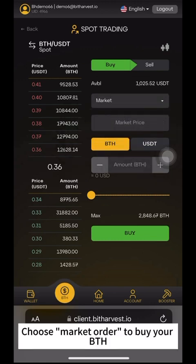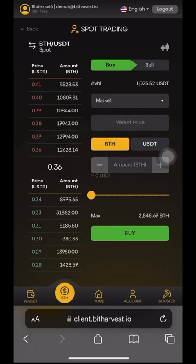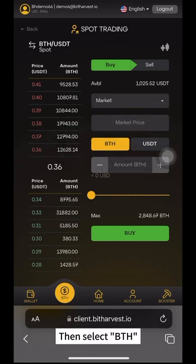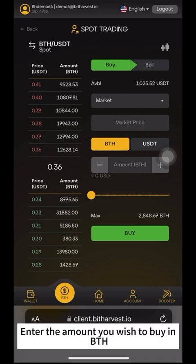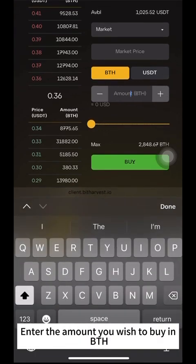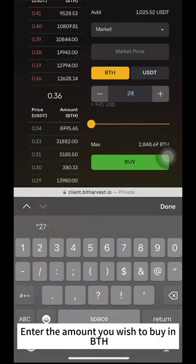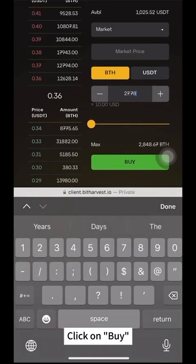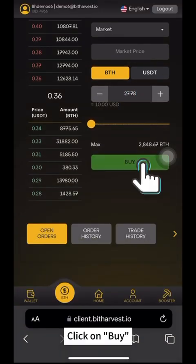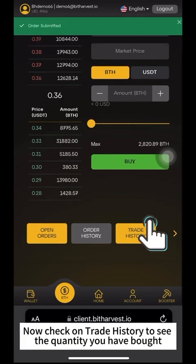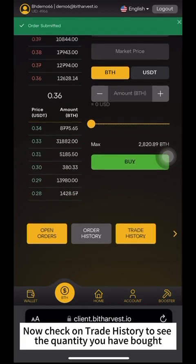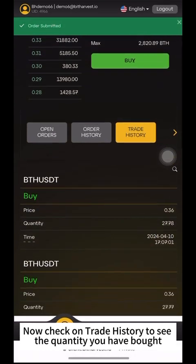Choose Market Order to buy your BTH. Then, select BTH. Enter the amount you wish to buy in BTH. Click on Buy. Now, check on Trade History to see the quantity you have bought.